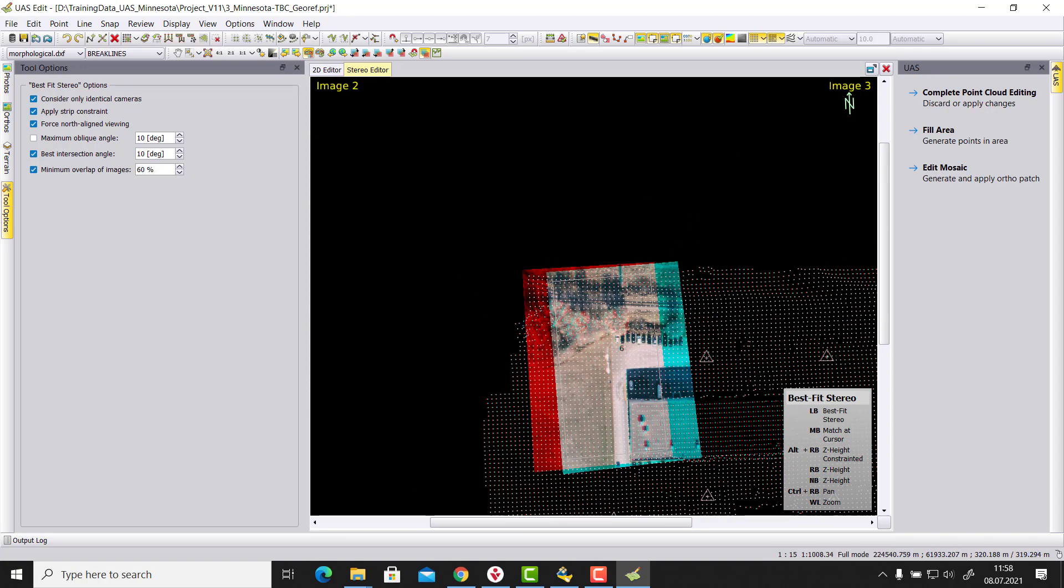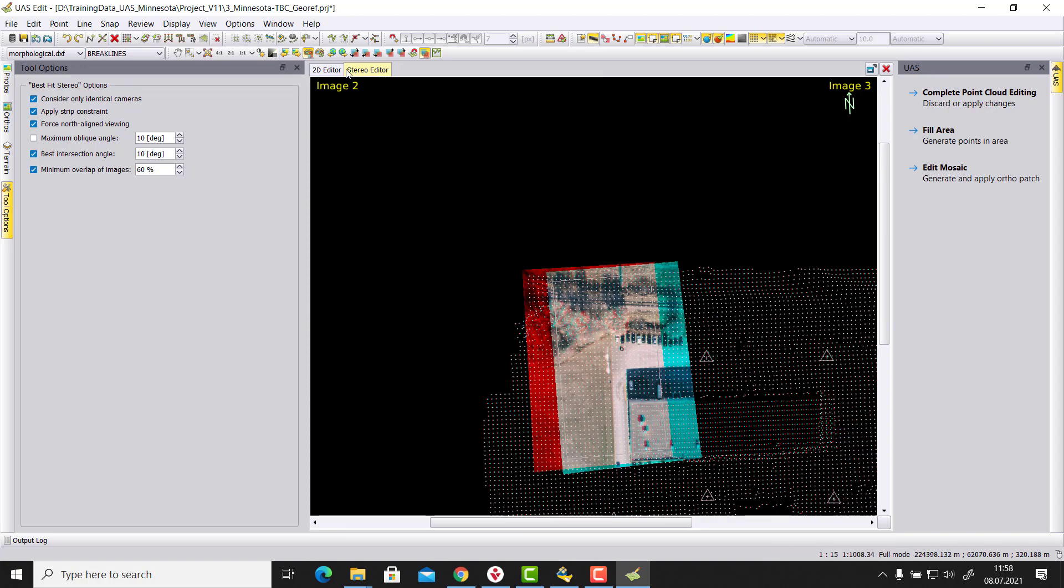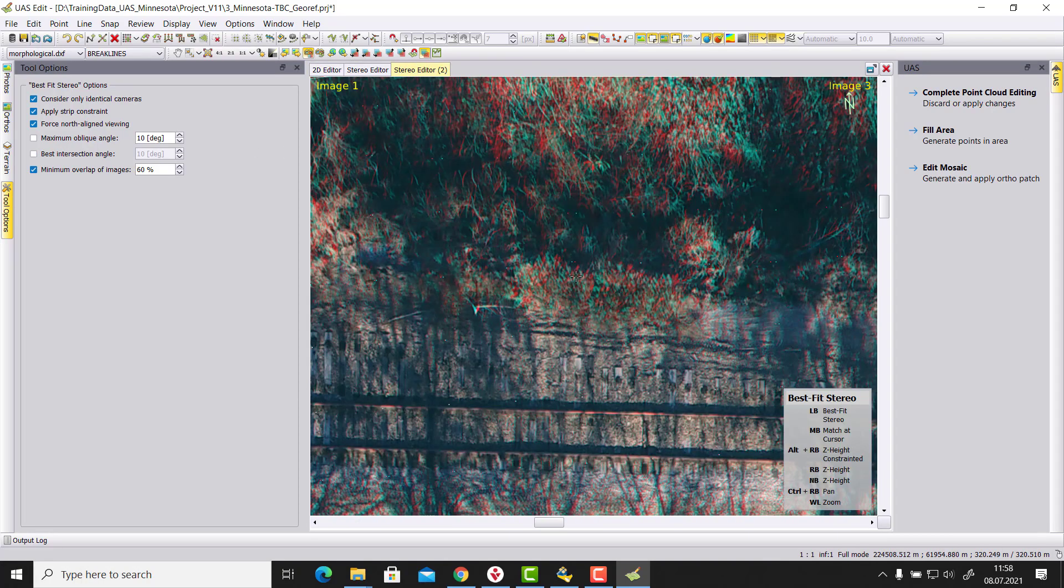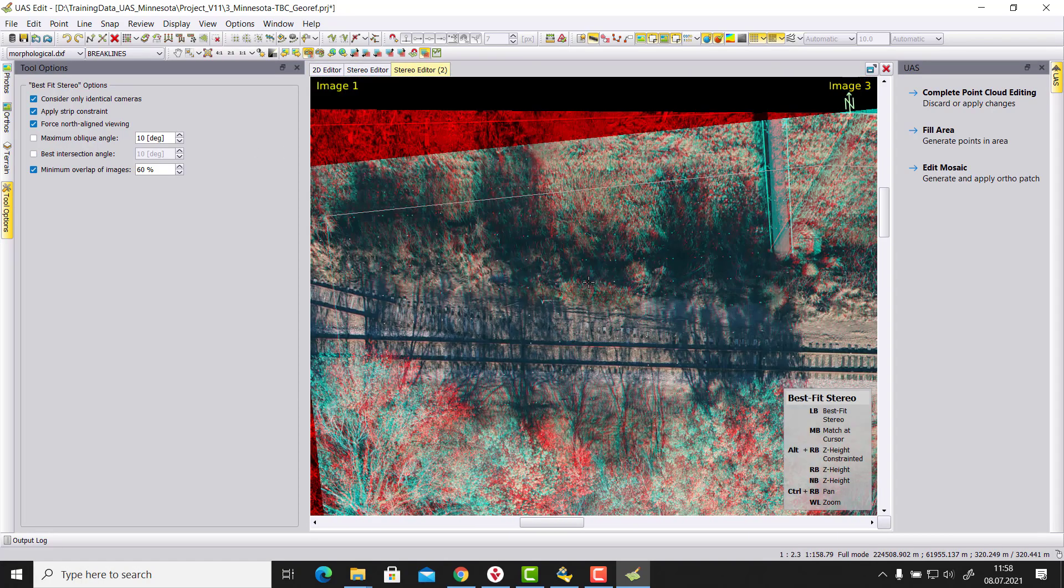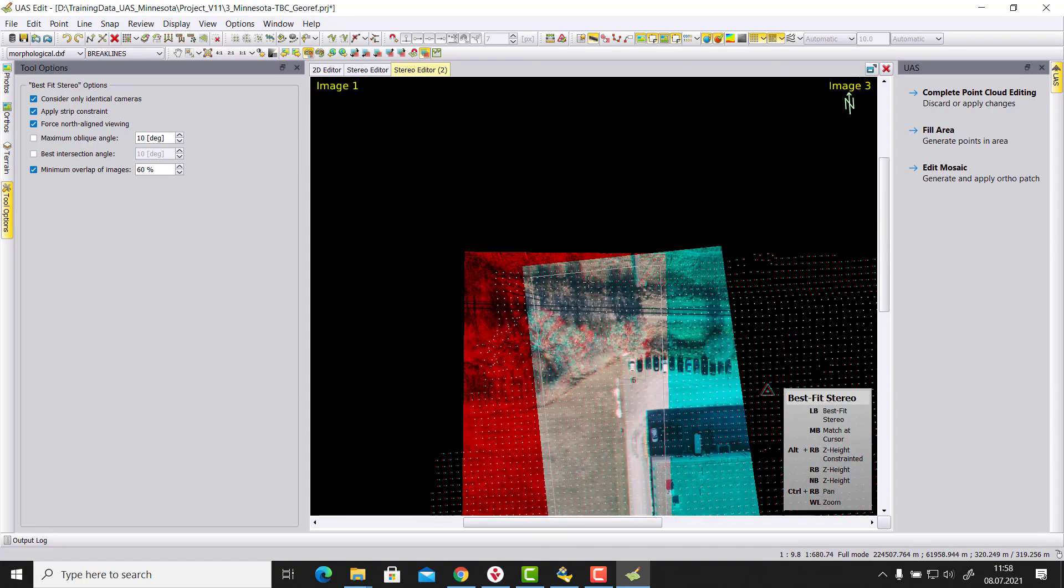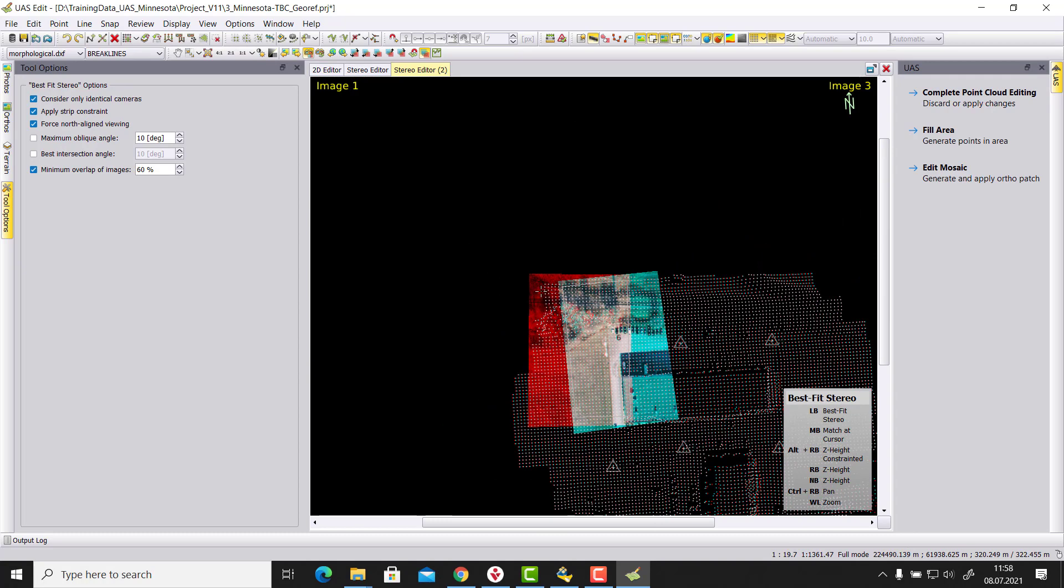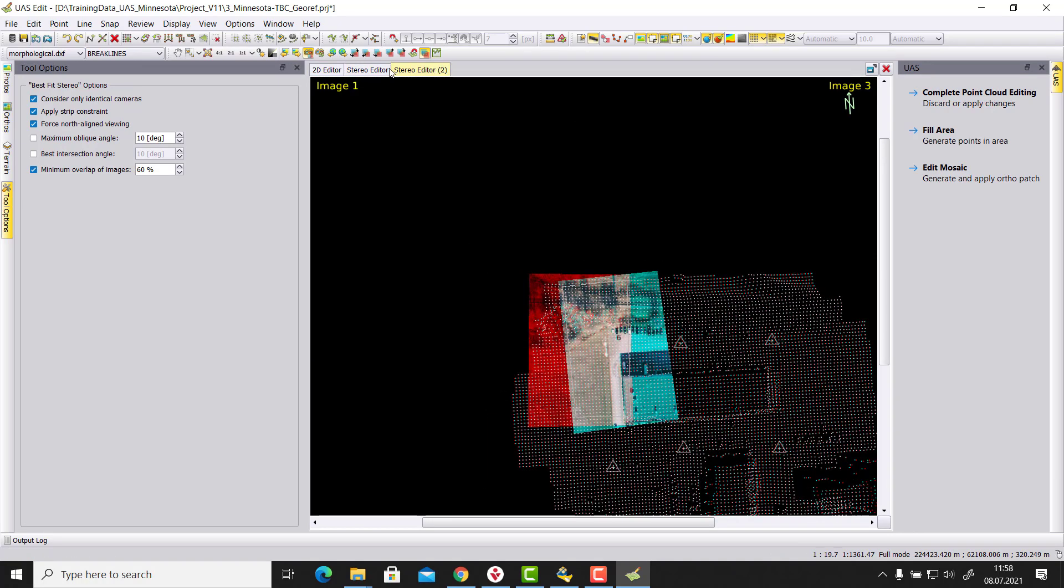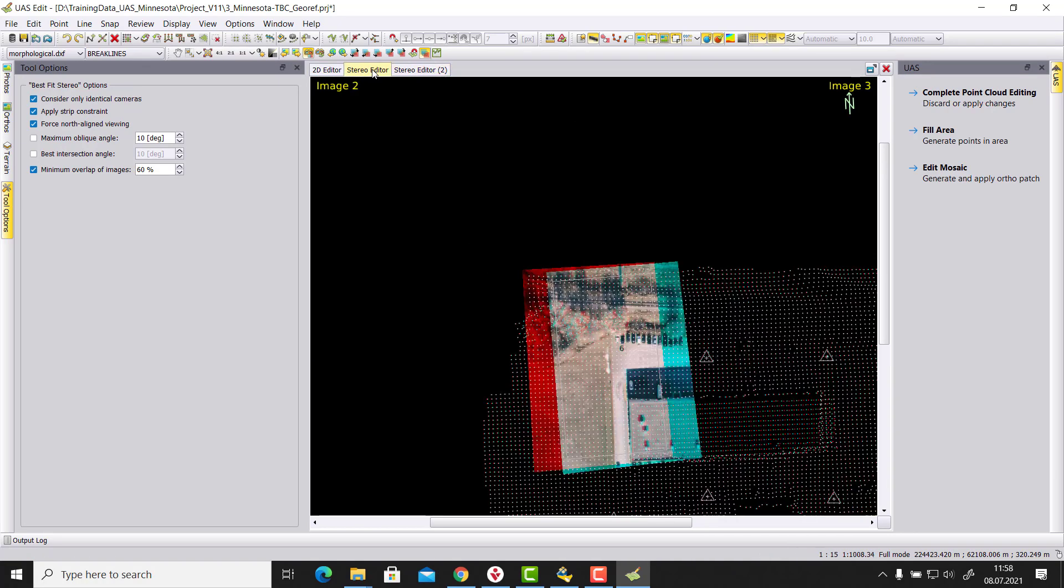So compared this one here in comparison to, let's switch this one off, click one more time to 1 and 3. Then we see here the overlap area covered is of course better with only the 10 degree intersection angle. But of course the height accuracy, so the base height ratio will be worse in this stereo pair.